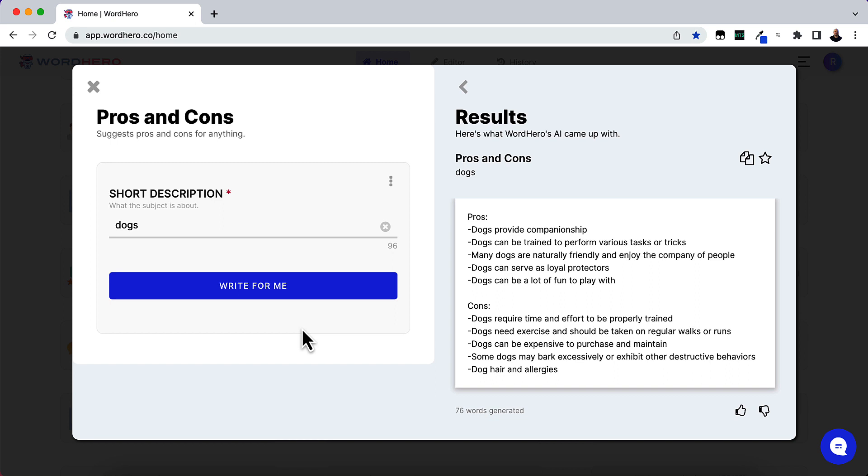And the cons are: dogs require time and effort to properly be trained, dogs need exercise and should be taken on regular walks or runs, dogs can be expensive to purchase and maintain, some dogs may bark excessively or exhibit other destructive behaviors, and dog hair and allergies are real.